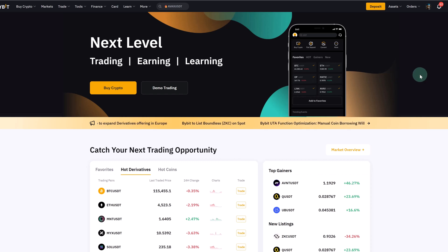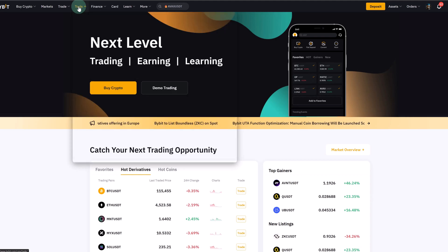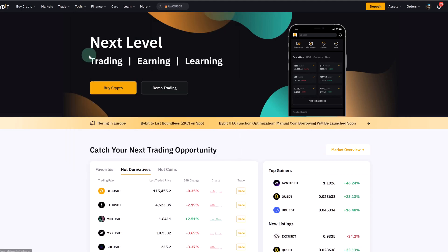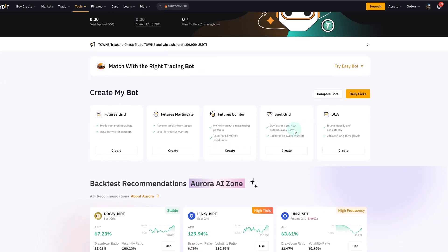Let's first navigate to where you can find them. Here on Bybit, you select Tools and then Trading Bot. The two main ones are spot and futures. You can also get a DCA bot, but today we want to keep it simple and focus on the spot grid bot.